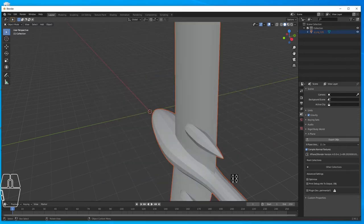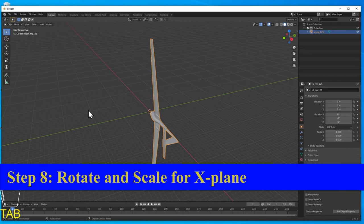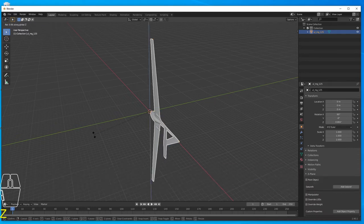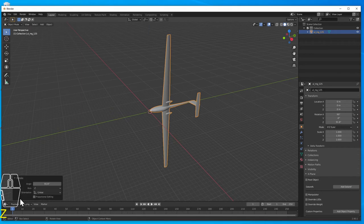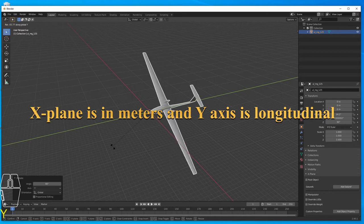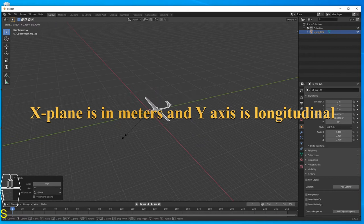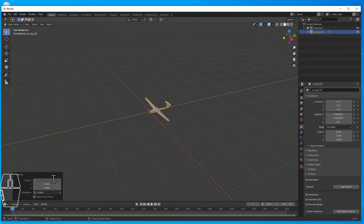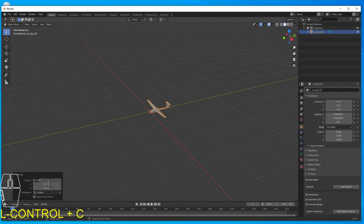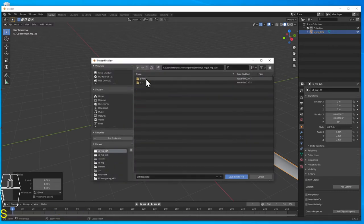In OpenVSP, you created your model in whatever units you decided to use — in my case, feet. In Blender, the default units are meters. So what I have to do is scale this down, because right now instead of a 50-foot span, I've got a 50-meter span. Also, from Blender to X-Plane, you need your aircraft in the right coordinate system. The Y-axis in Blender becomes the longitudinal axis for the aircraft. I am making a mistake here in that I point it in the wrong direction — we'll fix that later.